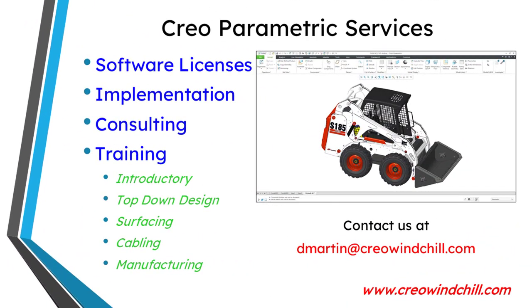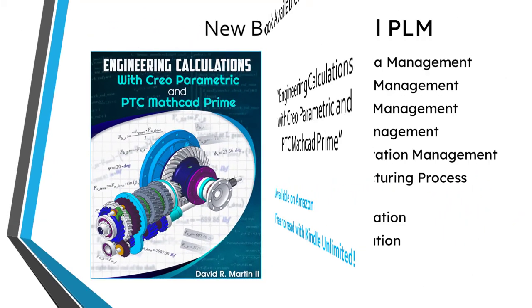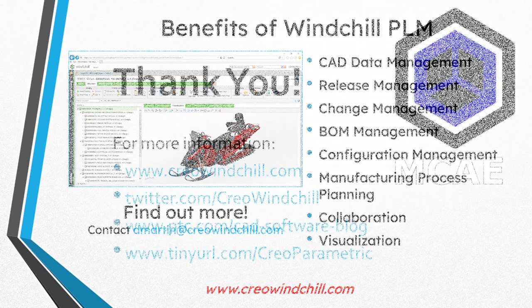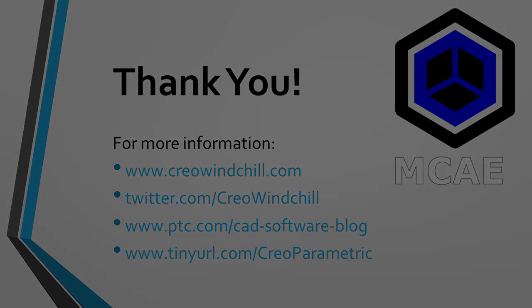I hope you enjoyed this video. For more information, please visit www.creowindchill.com. If you learned something from this video, please give it a thumbs up. And if you like this video, please click the subscribe button and ring the bell to be informed when new videos are uploaded. Thank you very much.